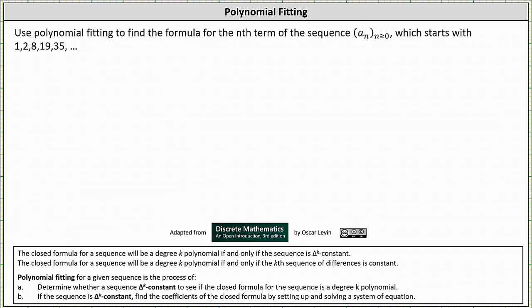We're asked to use polynomial fitting to find the formula for the nth term of the sequence a sub n, with n greater than or equal to zero, which starts with 1, 2, 8, 19, 35, and so on.